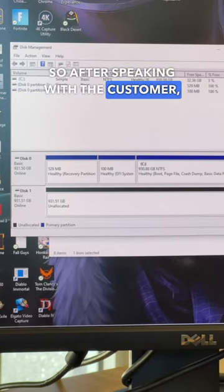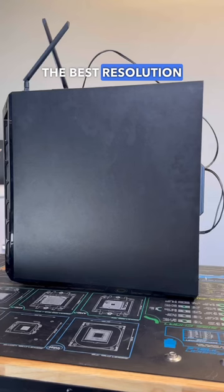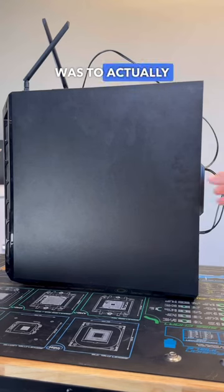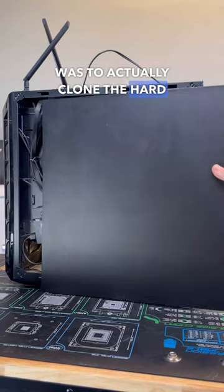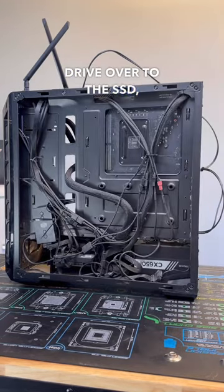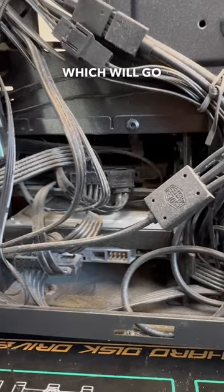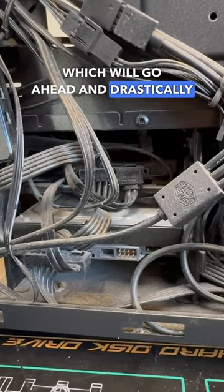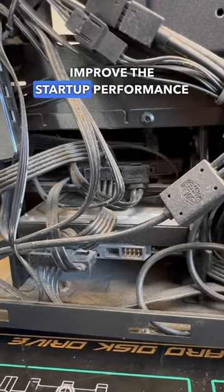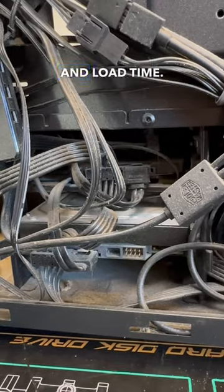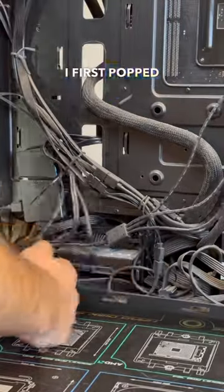So after speaking with the customer, the best resolution in this case was to actually clone the hard drive over to the SSD, which will drastically improve the startup performance and load time.